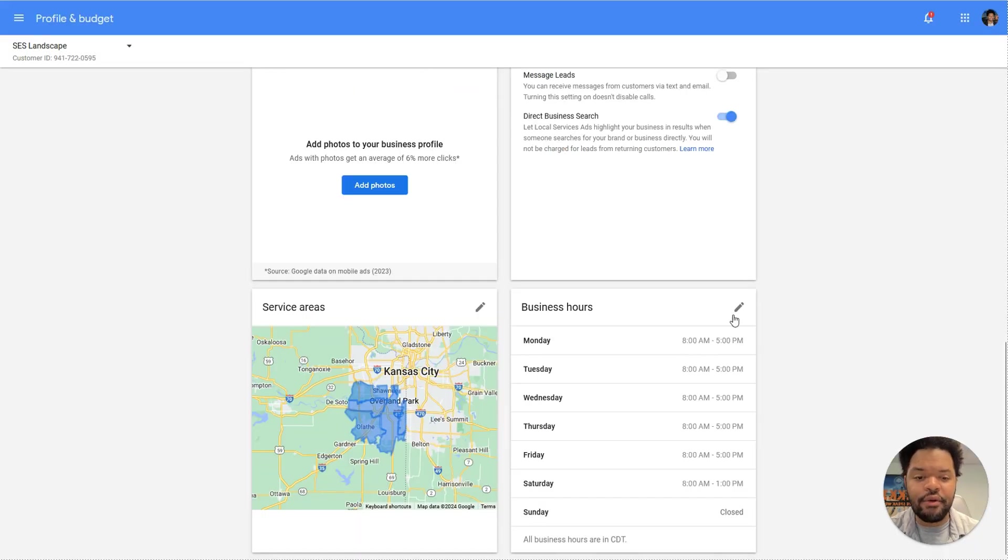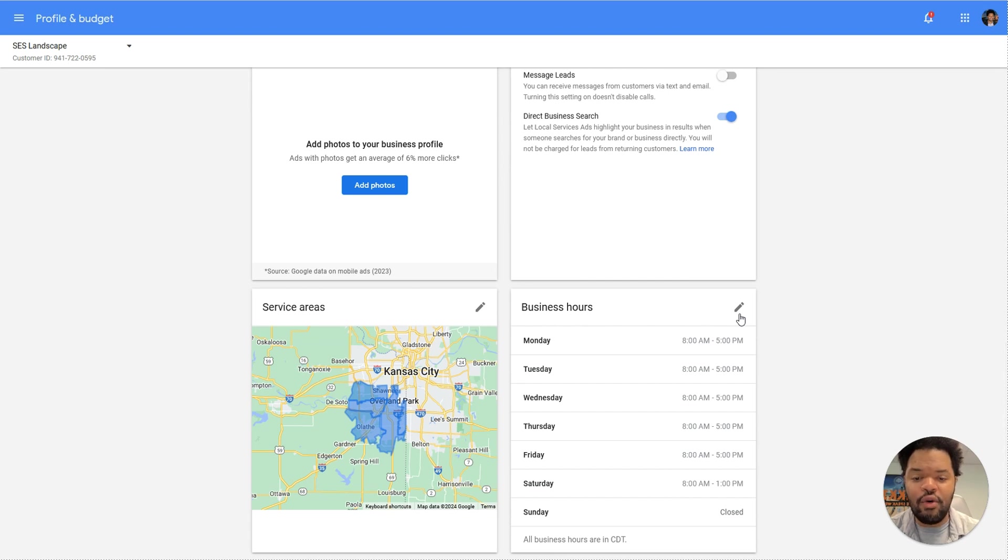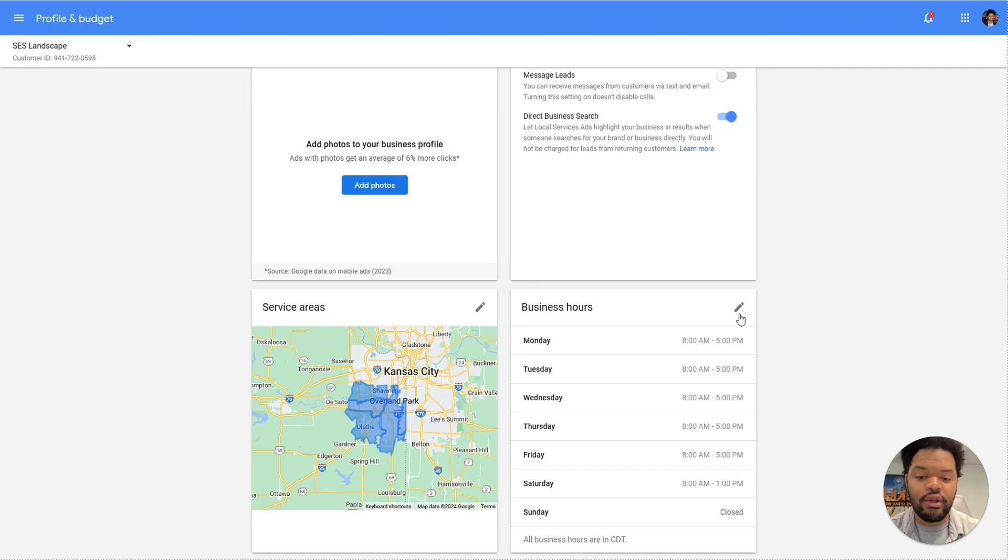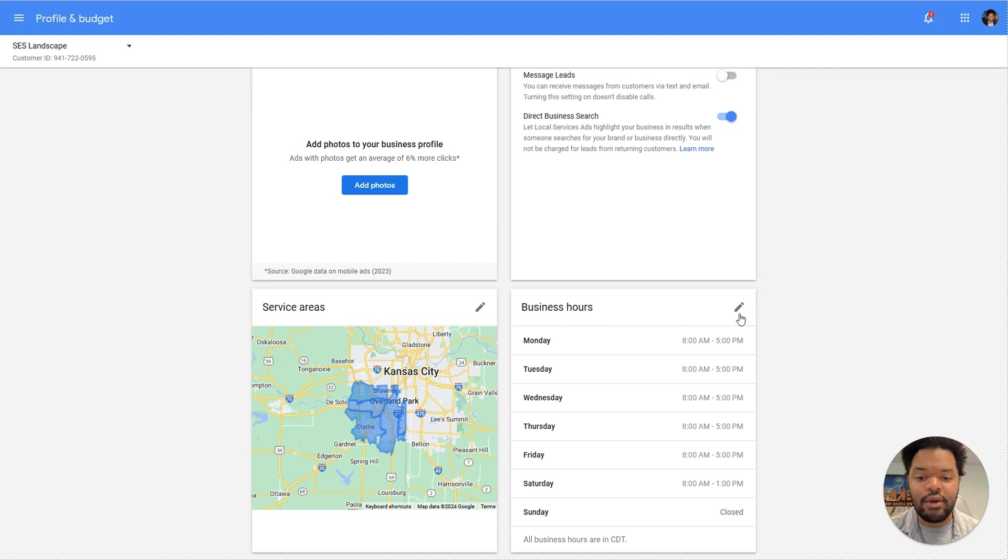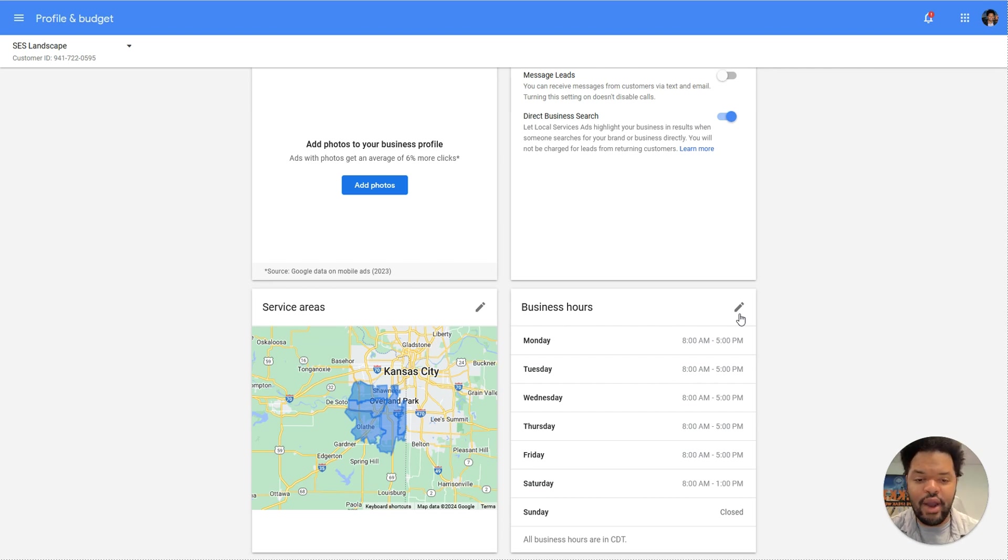Next up are your business hours. Just make sure these are set to when you're actually open and able to take phone calls. You don't want to set this to a time where you can't take a call or you can't respond to a message. And that's because of the ranking factor that I'm going to get into. And that ranking factor is one of the most important when it comes to increasing your ad impression rate.